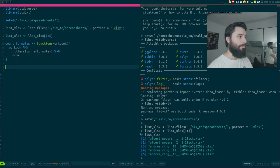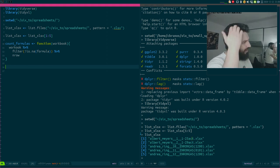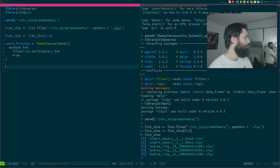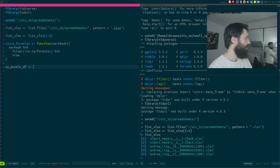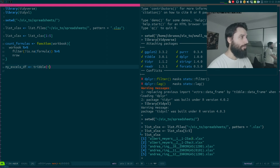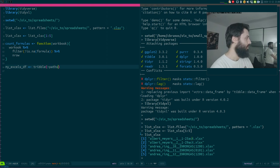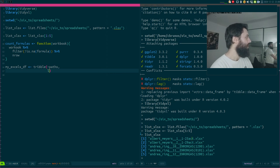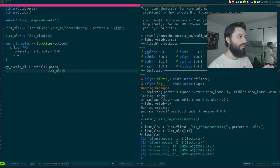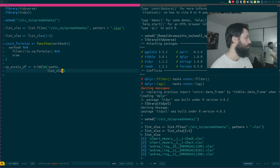I'm going to start by building a data frame. Maybe that's not the best way to do it, but it works for me — if you have another way, let me know. I'm going to call it myXLSDF and create it using the tribble function. I'm going to create a column called paths, and this column is going to be populated by my list of file paths from before.